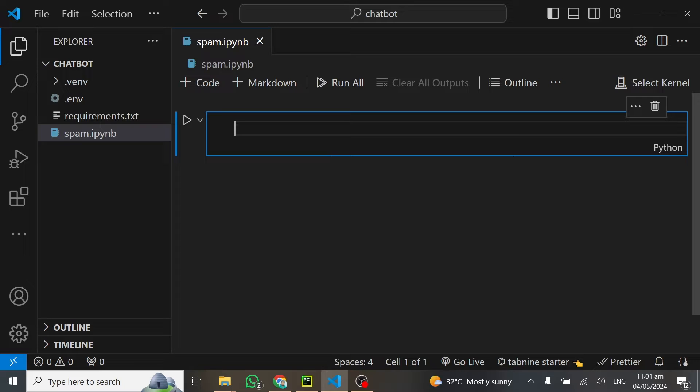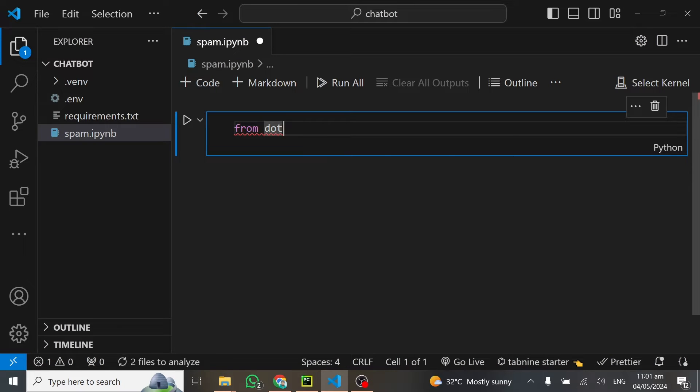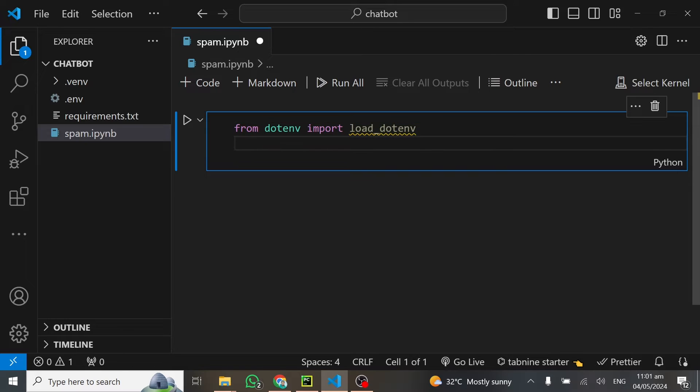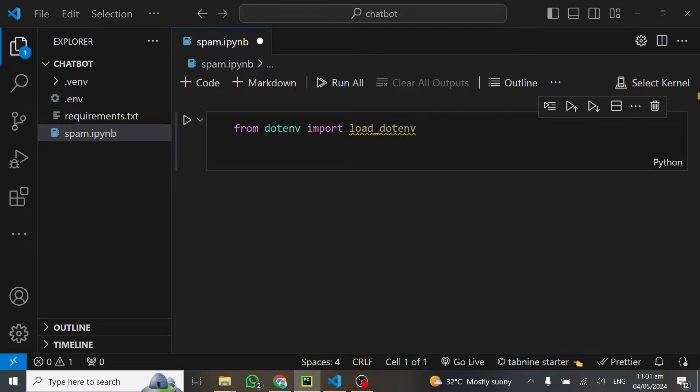Our notebook is ready. First of all, we have to import some libraries. From .env, I'll import load_dotenv. From langchain, we're going to import a couple of libraries which I'll explain whilst using them in the code.